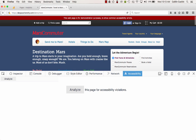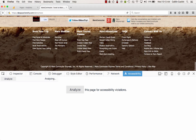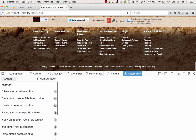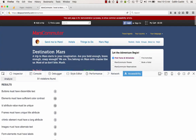It'll take just a minute for Axe to run the test. And now I have a bunch of results. I can see that I have 51 accessibility violations on this page.